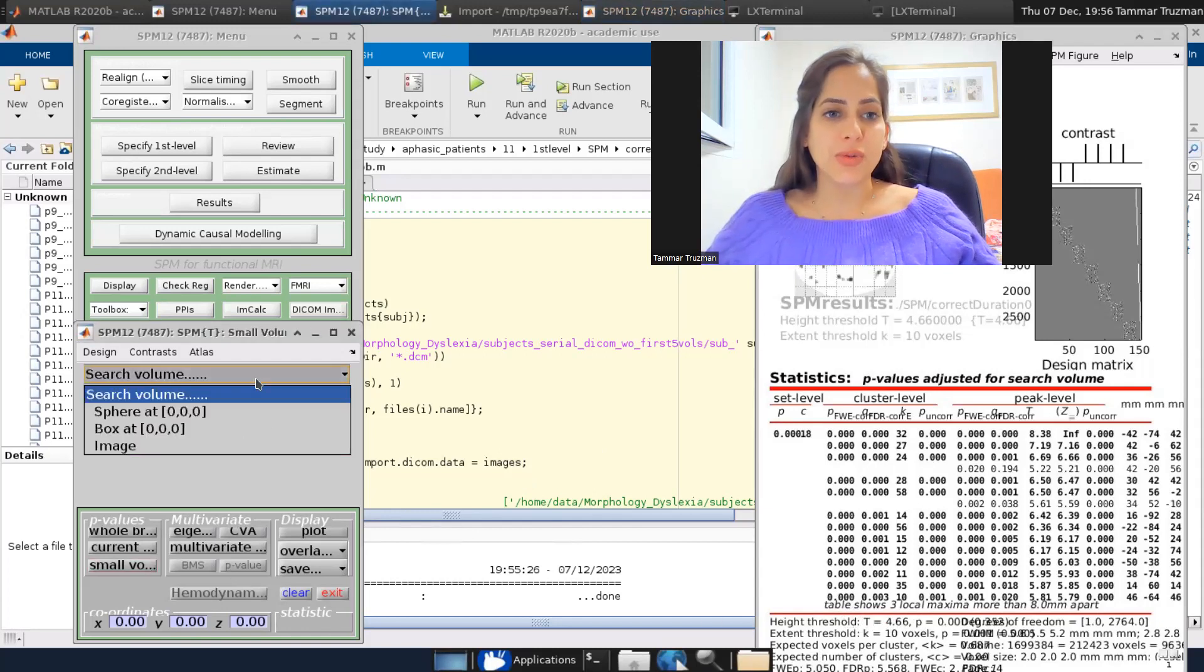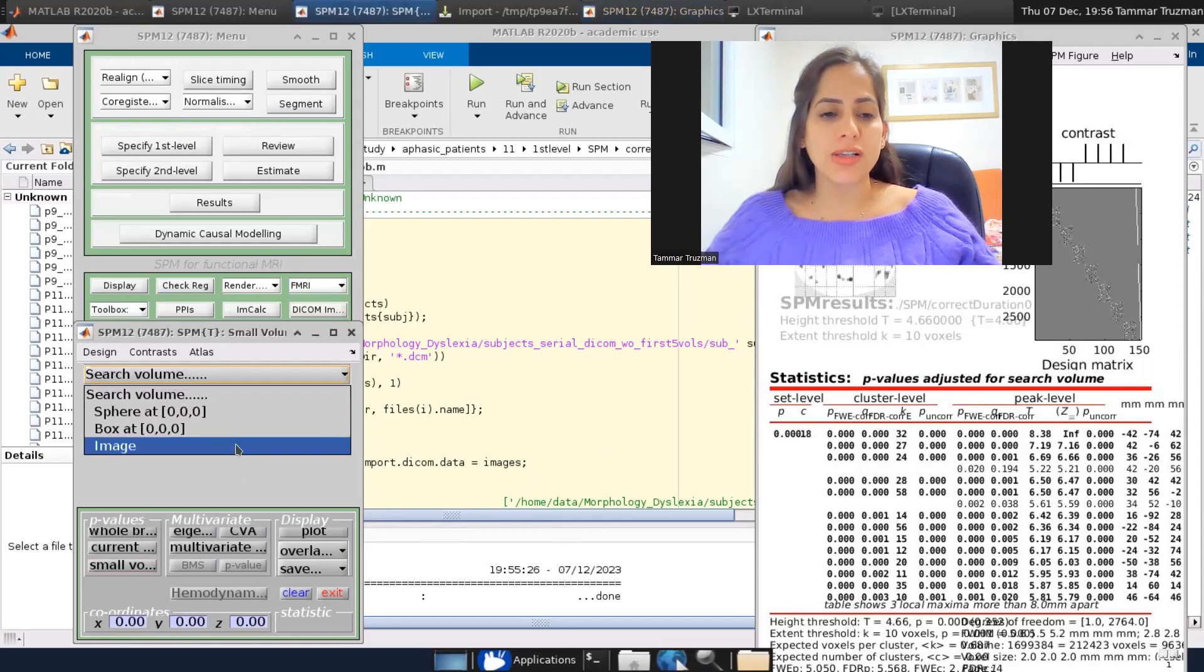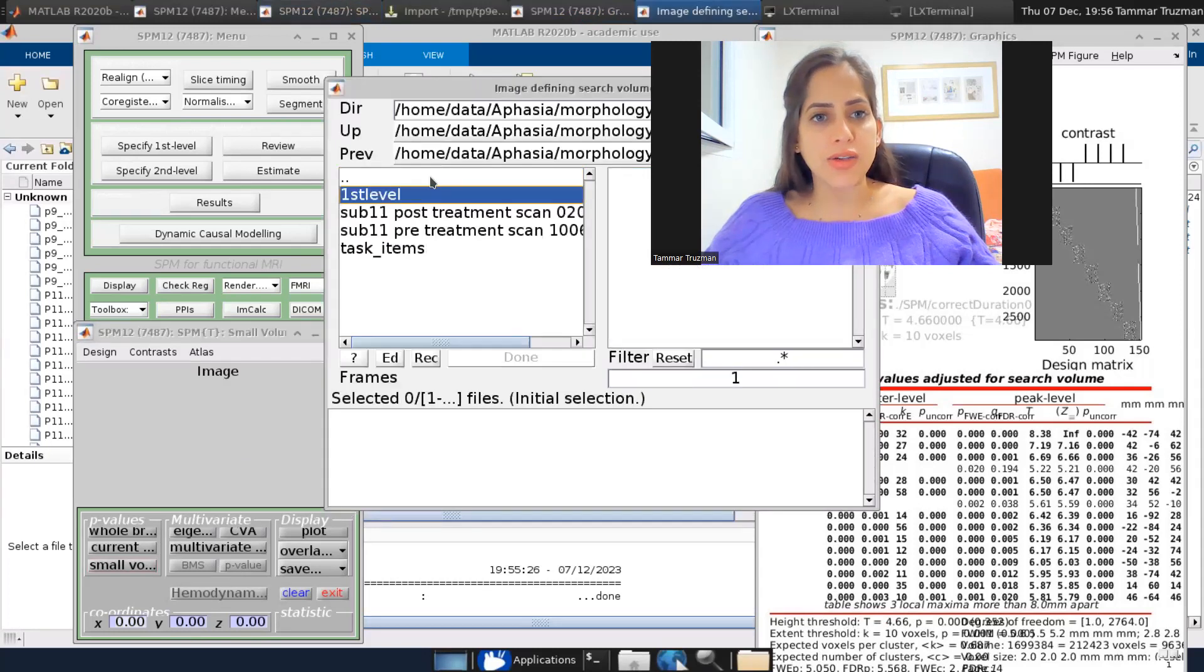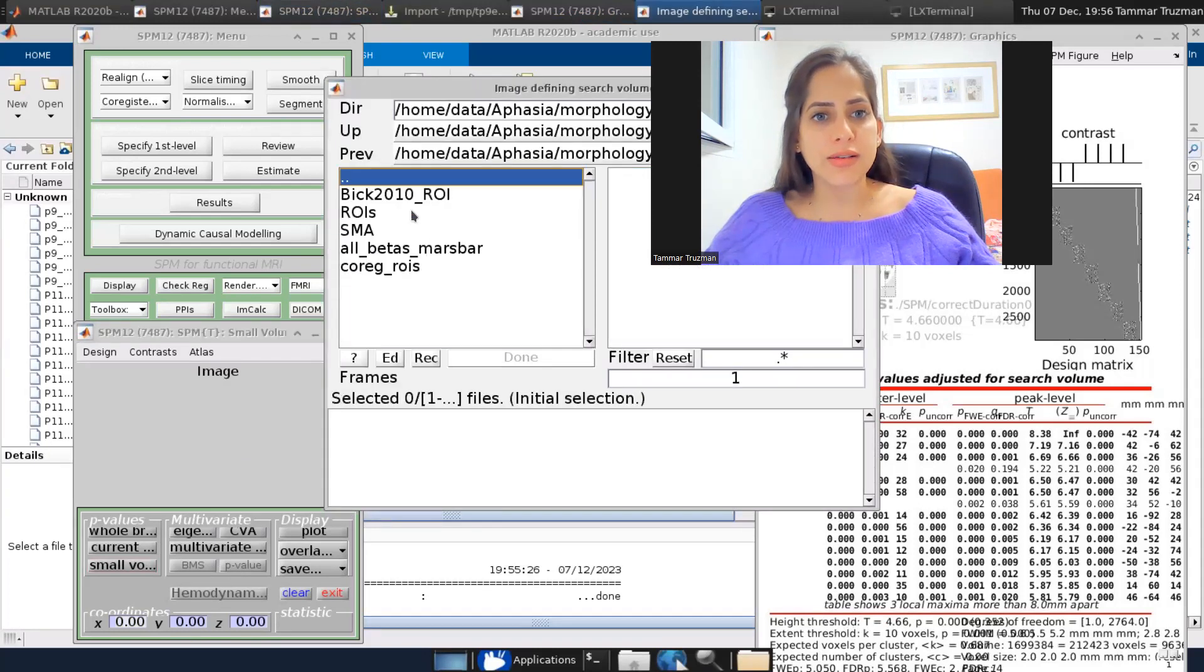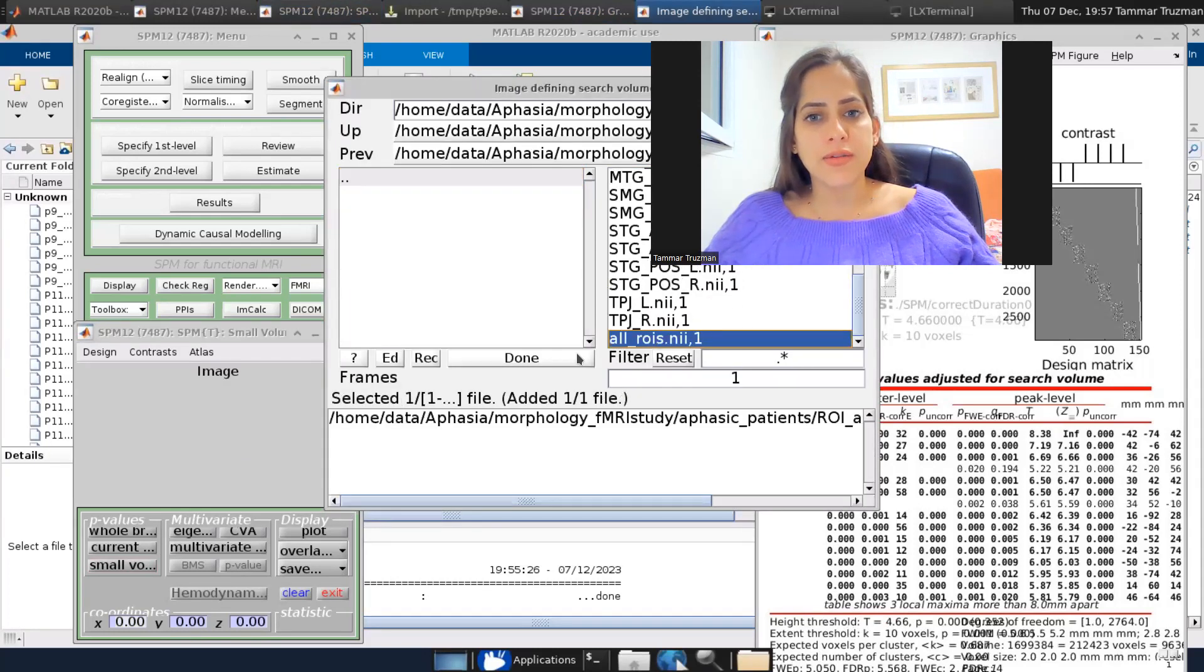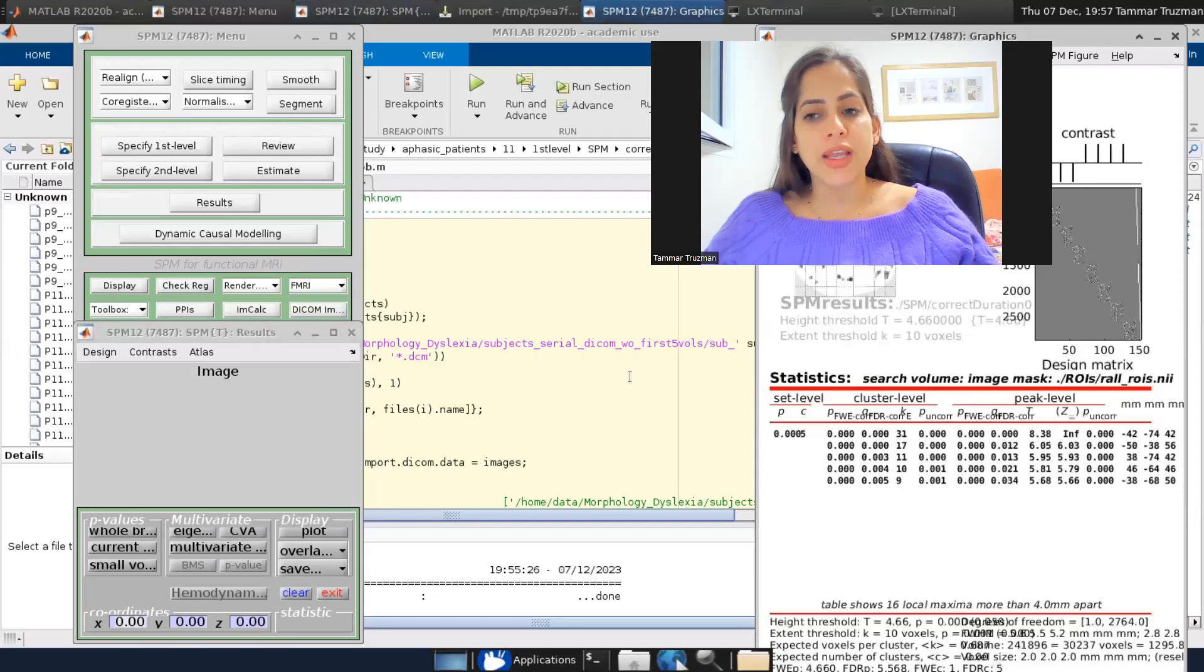Now I'm telling the SPM, please apply that correction at this high threshold only for my VOI. So again, I'm going to small volume correction and choose my VOI, choose my mask.